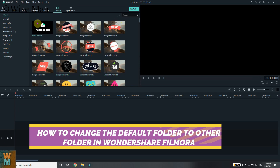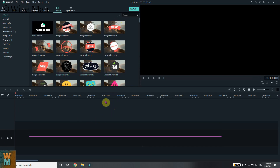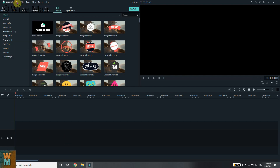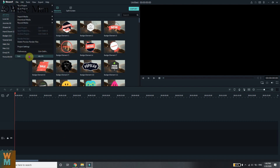In this video we are going to see how you can change the general settings in Wondershare Filmora 9. We will see how you can change the default folder, the default timing, and many more things. First of all, you need to go to File, then go to Preferences.